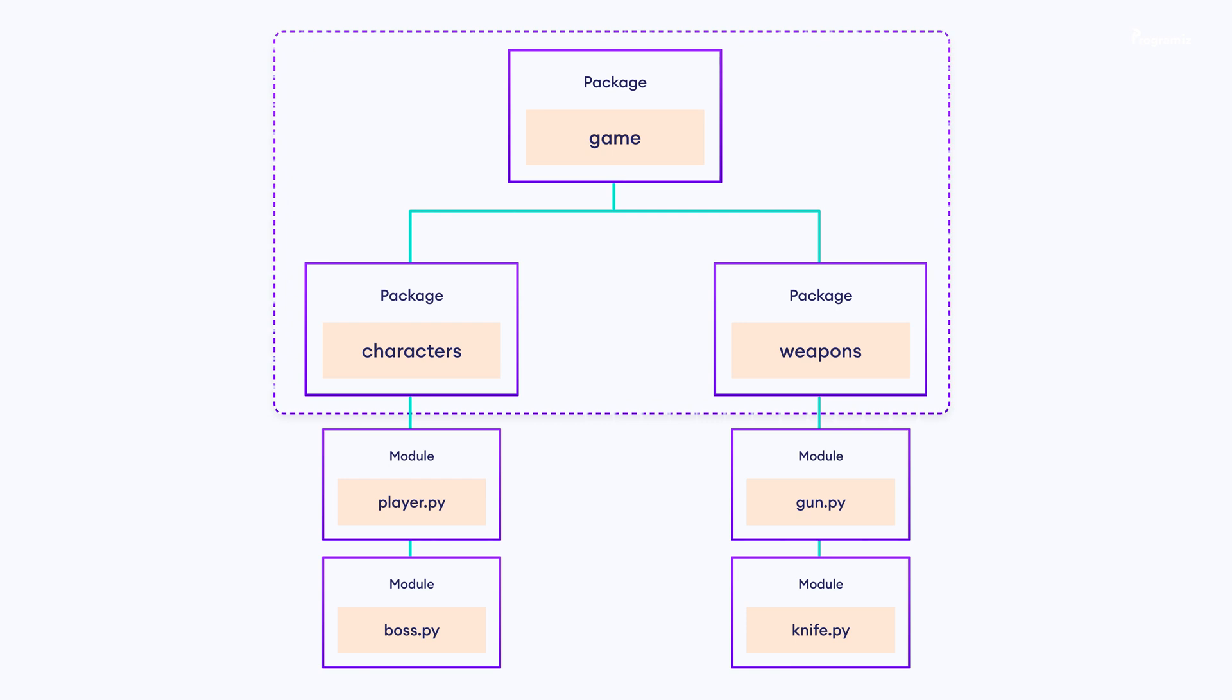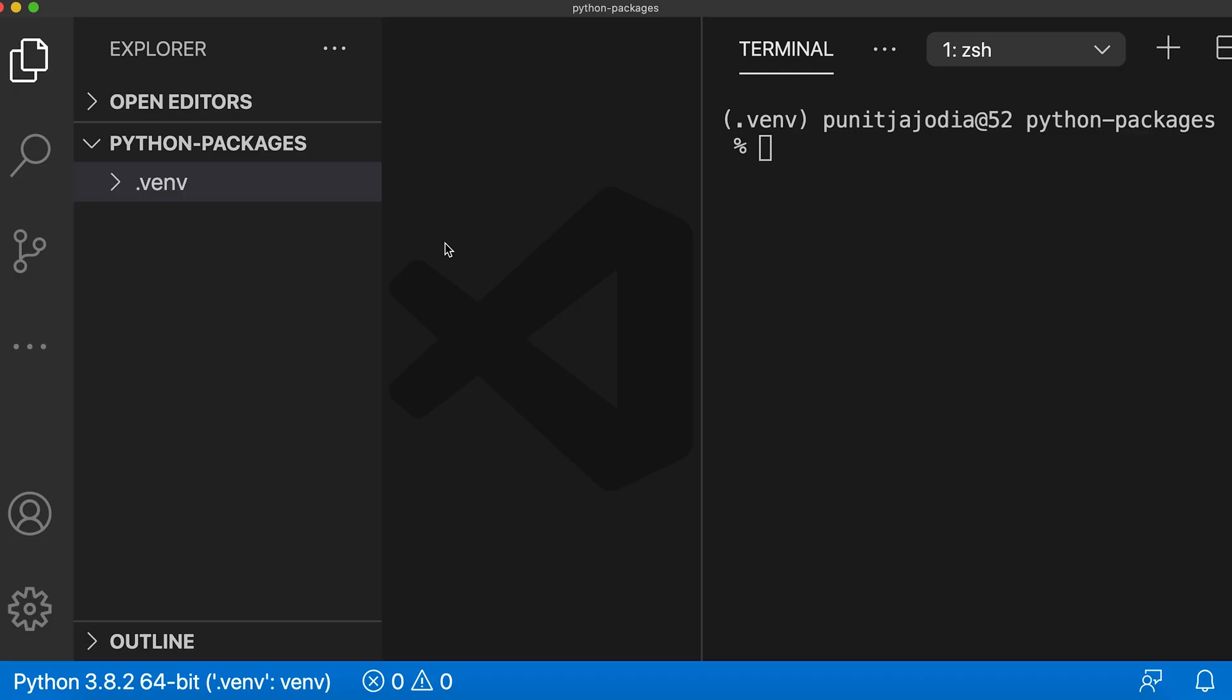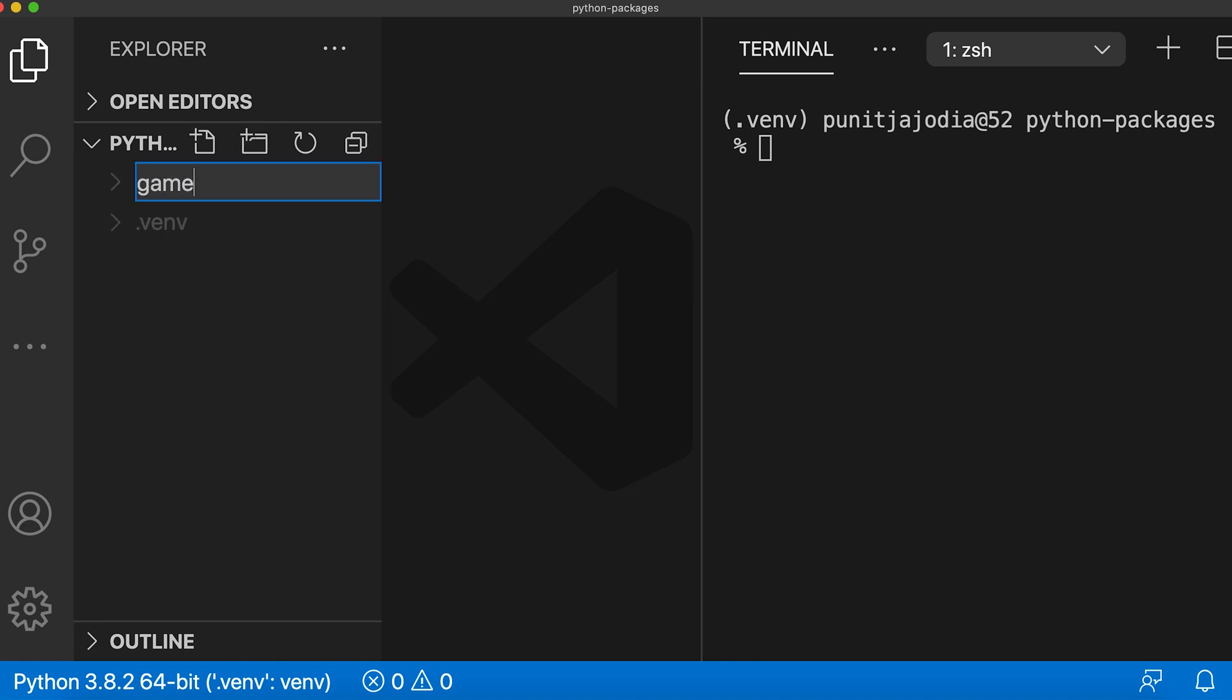To keep this video short and to the point, I will only implement the characters package but you will soon see that the core concept will be the same for other packages as well. I'll first create a package named game that will contain all our game components. So let me go to my code editor and I'll create a directory named game.